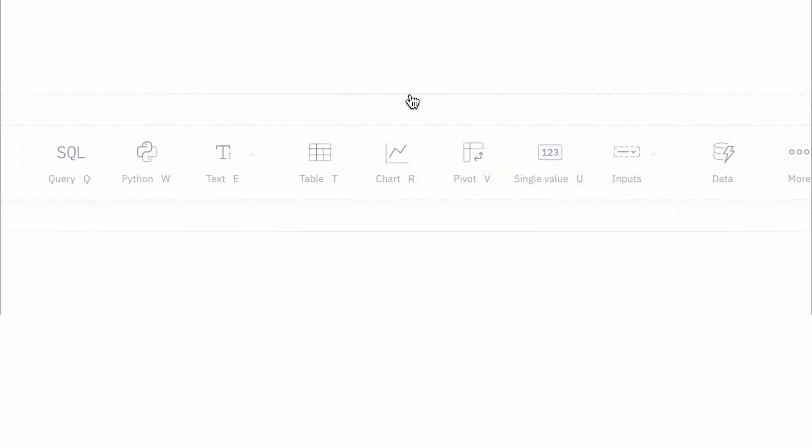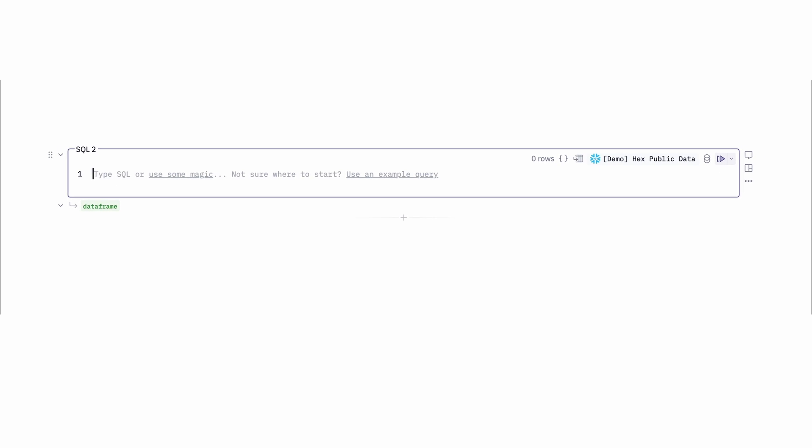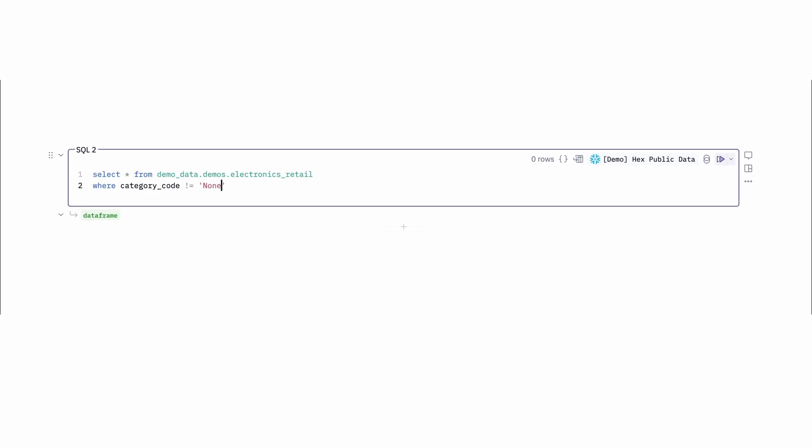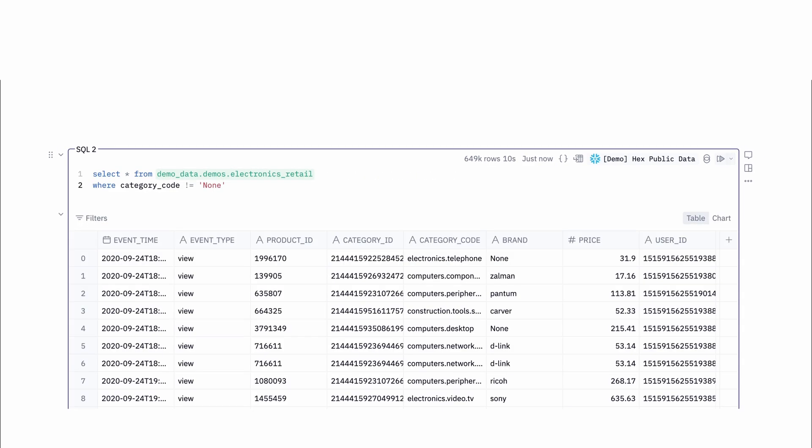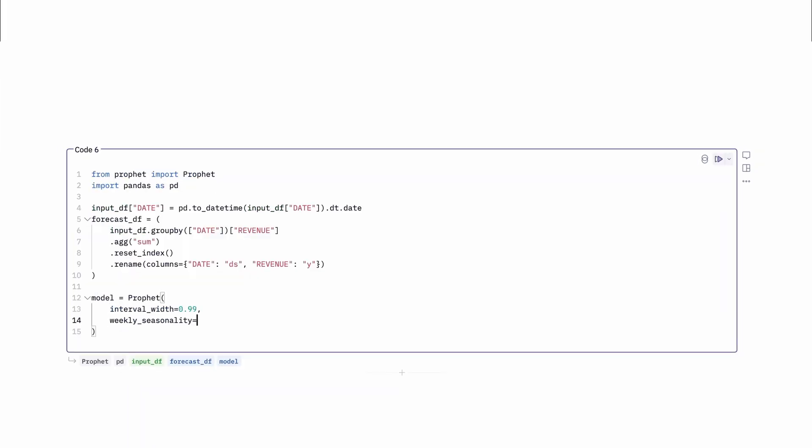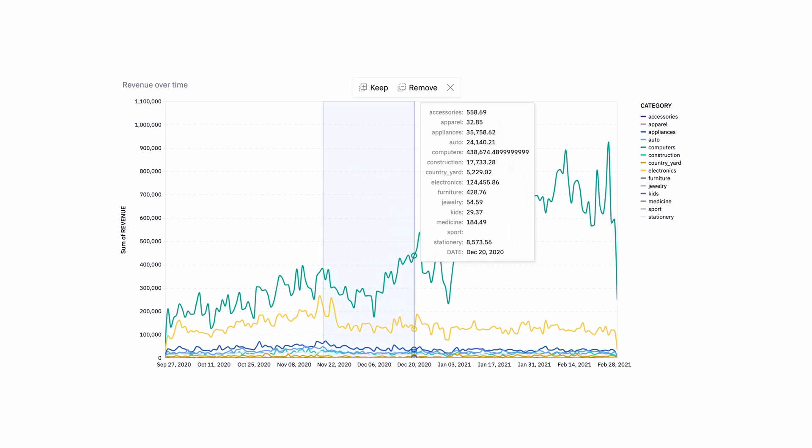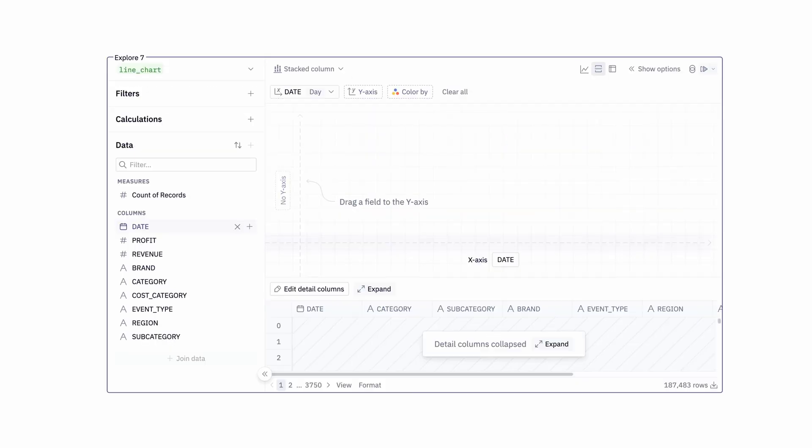In the Hex universe, the fundamental building blocks are bite-sized units called cells. They can be made out of SQL, Python, charts, even self-serve.